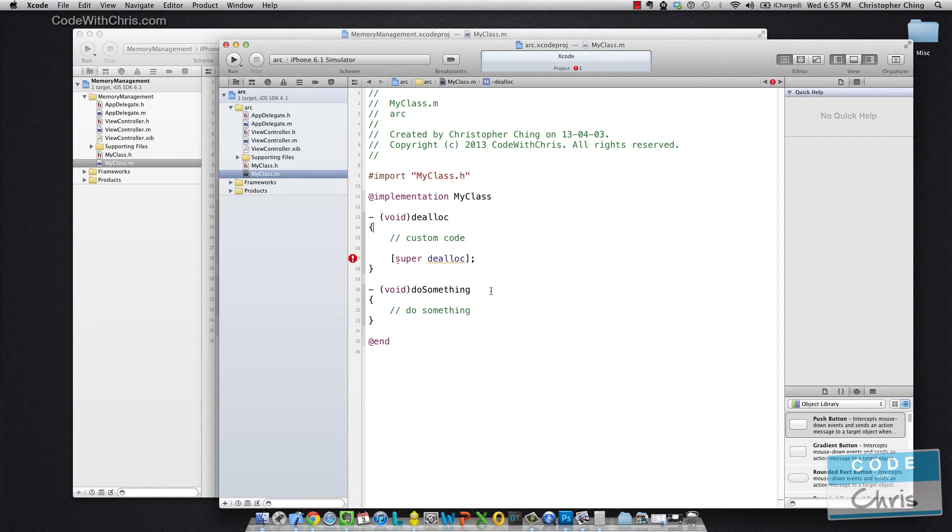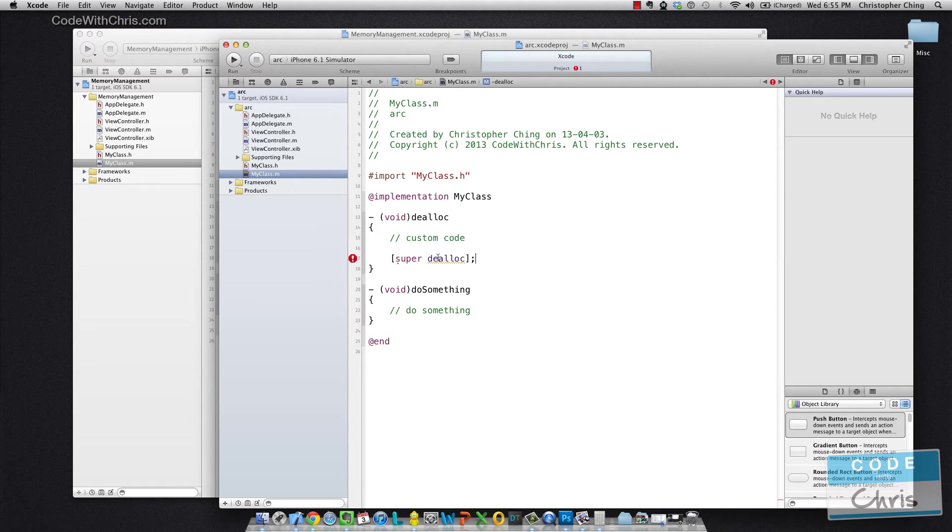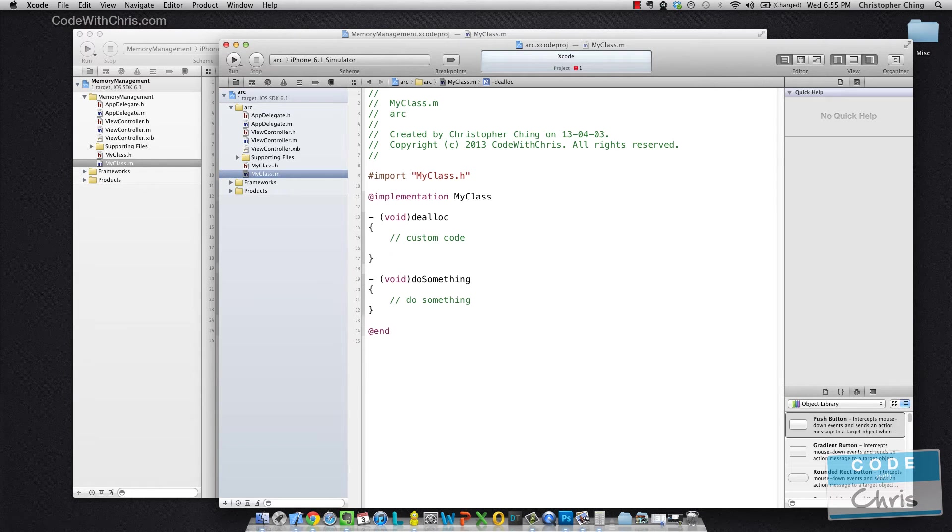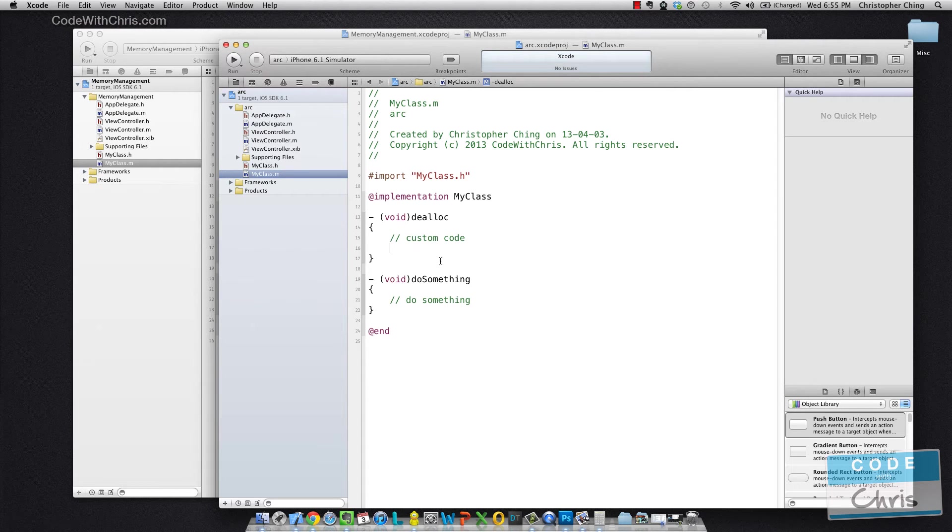So with ARC, we never have to call the parent's dealloc method. It actually does it for us. So I can safely remove the statement. But I could still have this dealloc method override and I could still provide custom code in here.